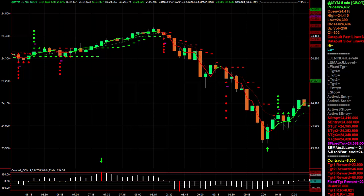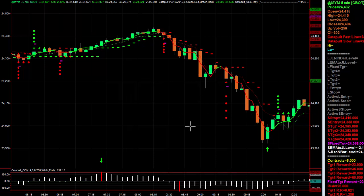I've already showed you the CCI Overbought Oversold Indicator — you can have a look at it, I have it on the chart here. The market's overbought, sets up a nice short trade. The market's oversold, sets up a nice long trade. But that's not what this video is about. This video is about an additional tool that I've added to the Catapult Calculator, and you guys are going to love it.